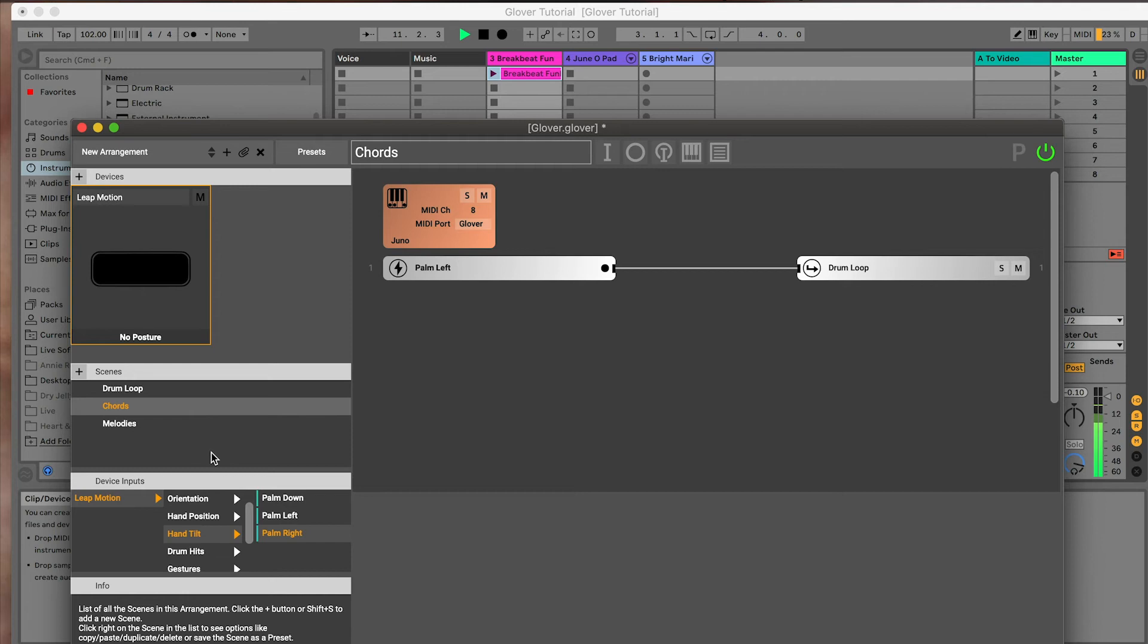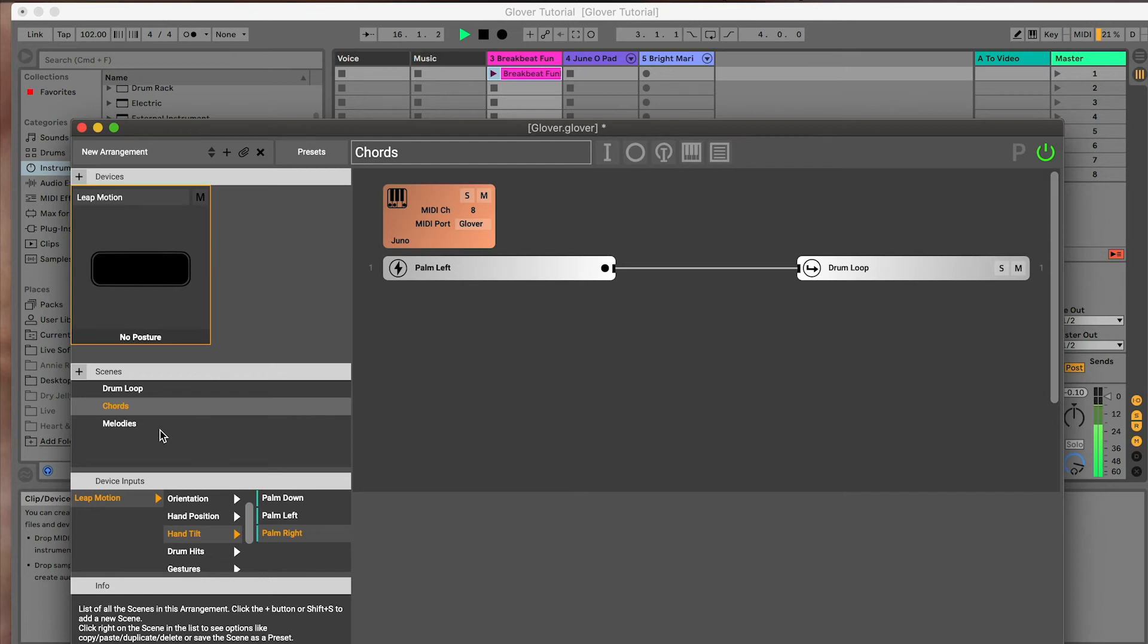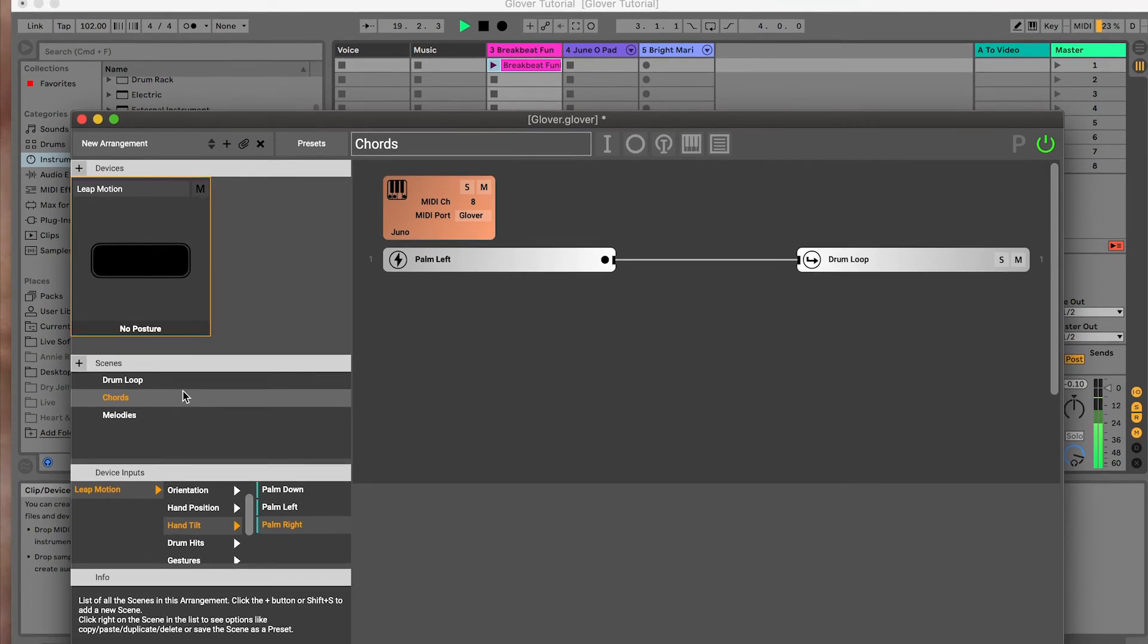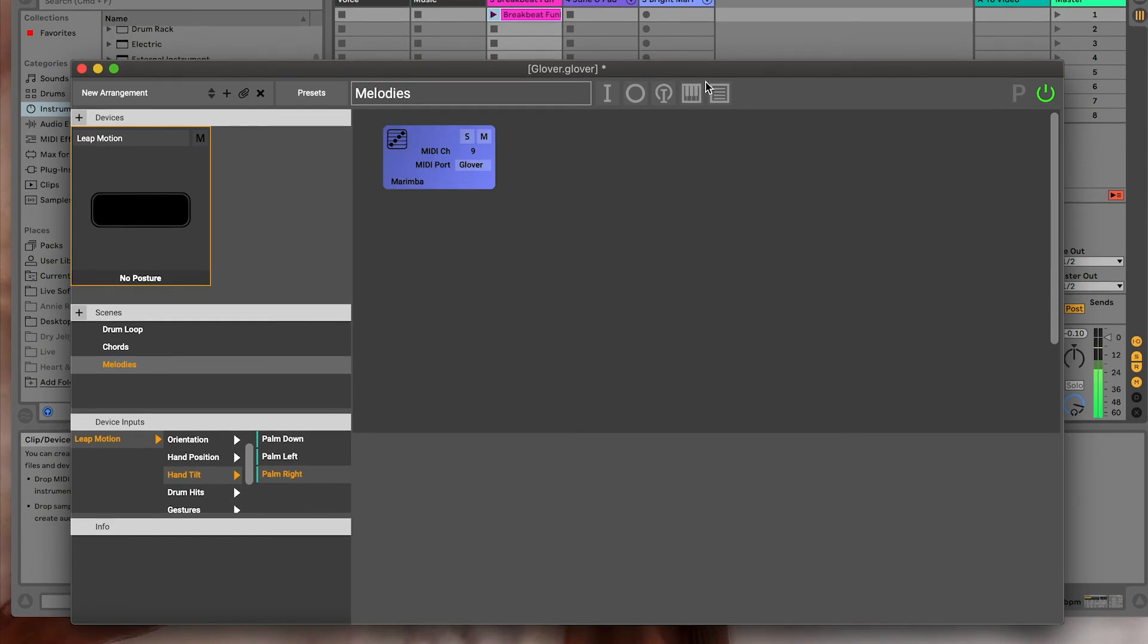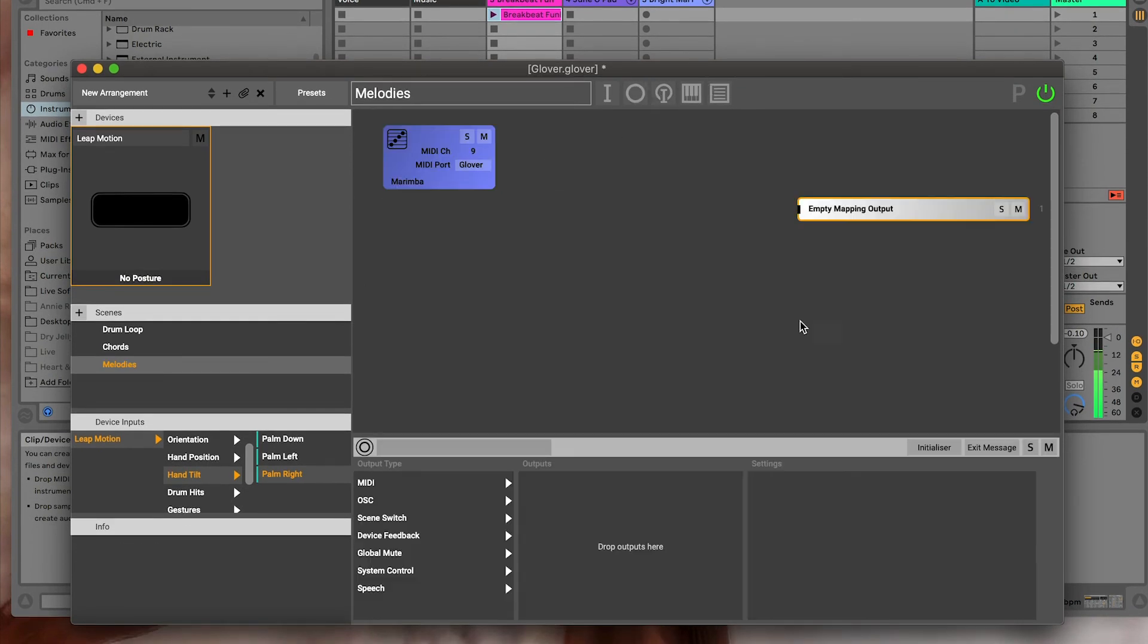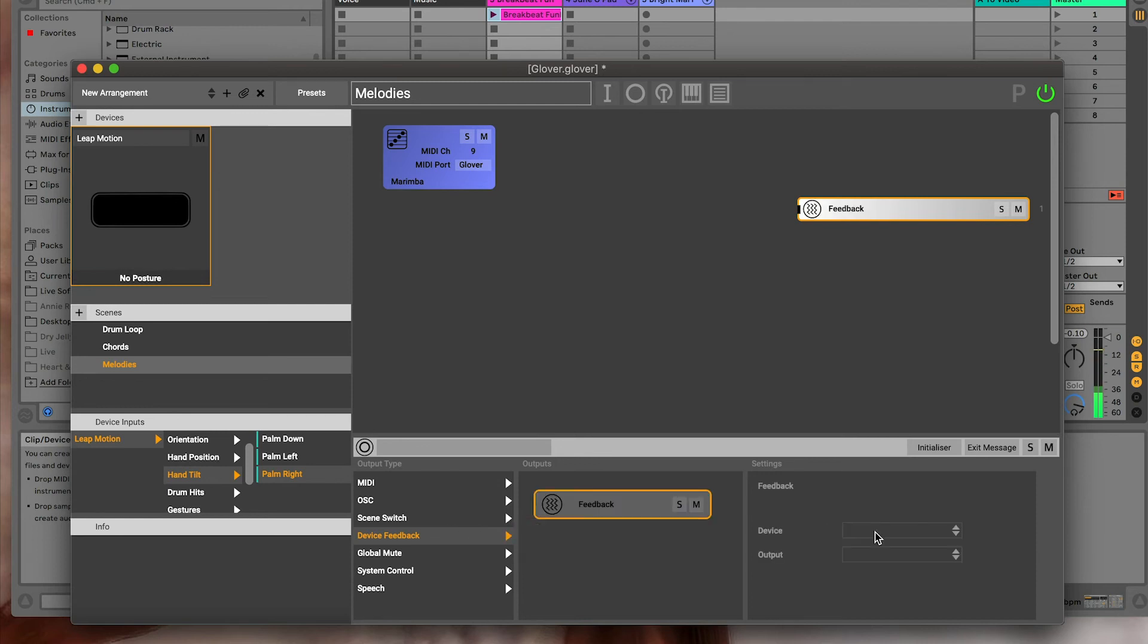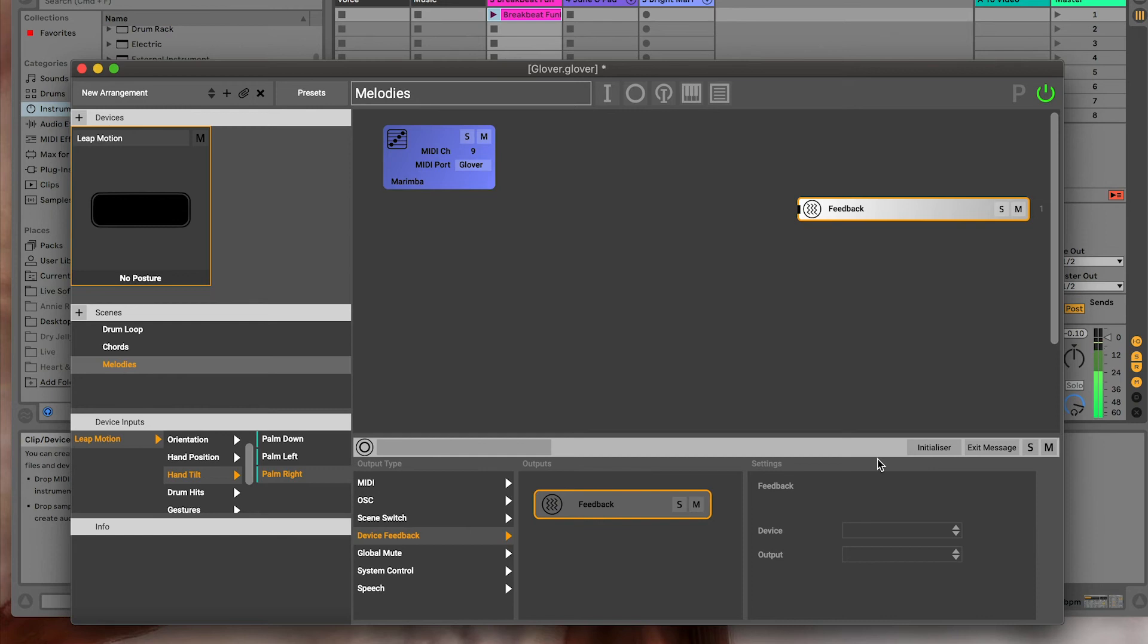Another thing that these initializers and exit messages are good for is controlling something called device feedback. Now the leap motion itself doesn't have any device feedback, but Mimi gloves do. They've got LEDs on them. And then you've got in the gliss phone up, you can send vibration pulses or colors to that. I won't do anything on it here, but I'll just show you very quickly. If you click on output and choose device feedback, if your device has that option, you'll be able to send colors and vibration feedback to your device from there. And then if you set it as an initializer, that can tell you what scene you're in. That's another really cool thing to do because you then don't need to go and look at the computer.